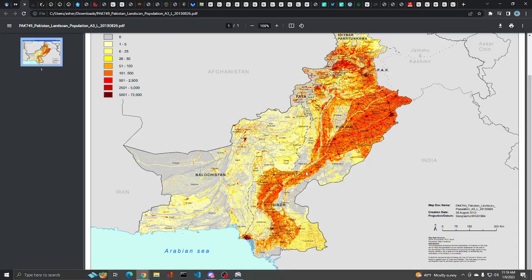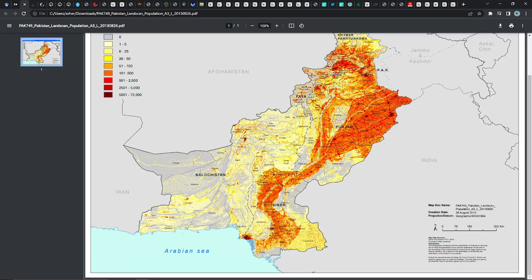Looking at the population map, a lot of population is concentrated towards Lahore and Islamabad. That's a bit of a problem because air pollution is quite bad in that area — it gets trapped on the mountain range near New Delhi. Karachi gets the fresh air from the waterfront, and a lot of people live along the river.